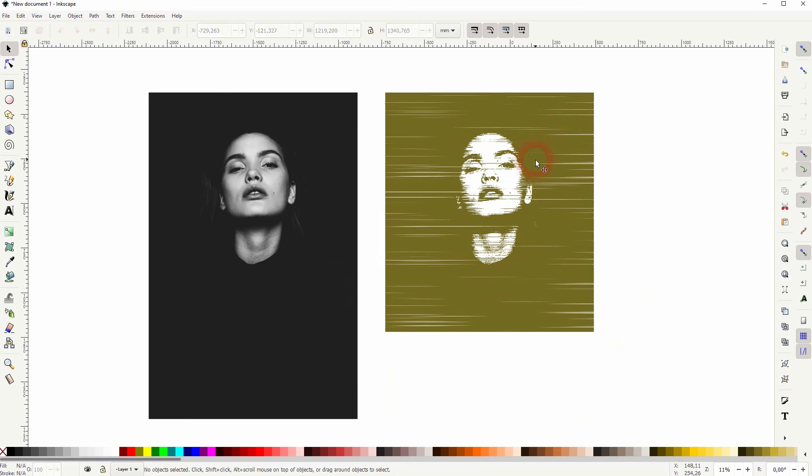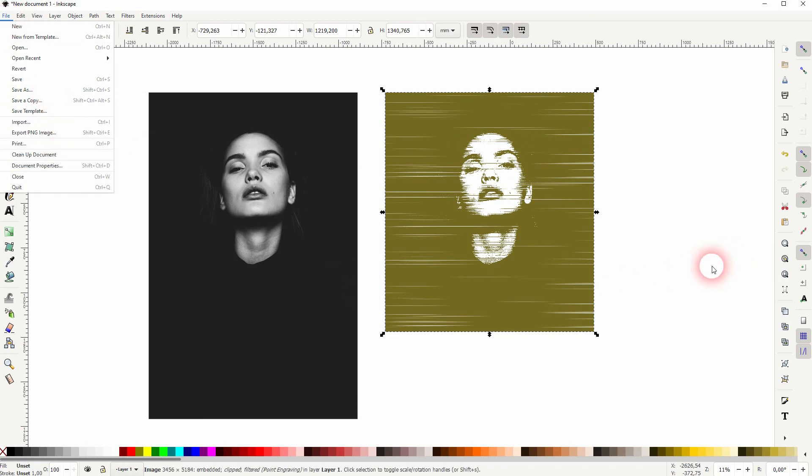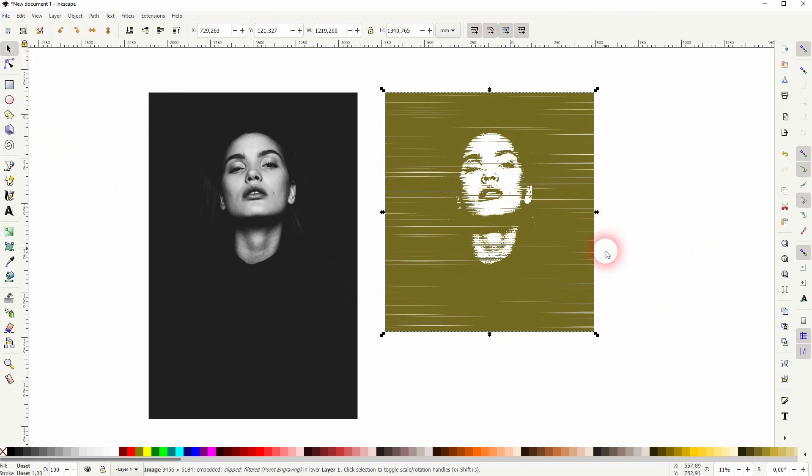And this is how you can add a point engraving effect to images using Inkscape. I hope this video was helpful. Thanks for watching, and I'll see you next time.